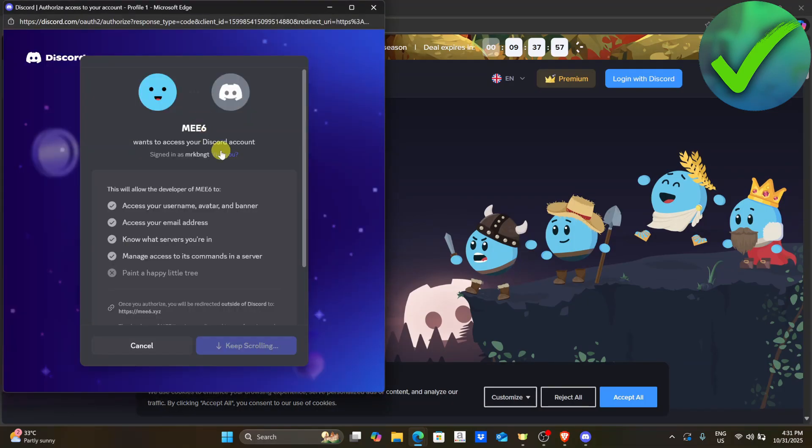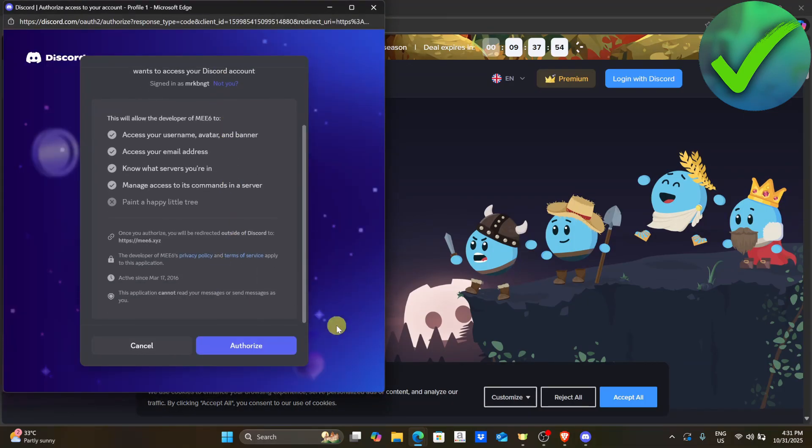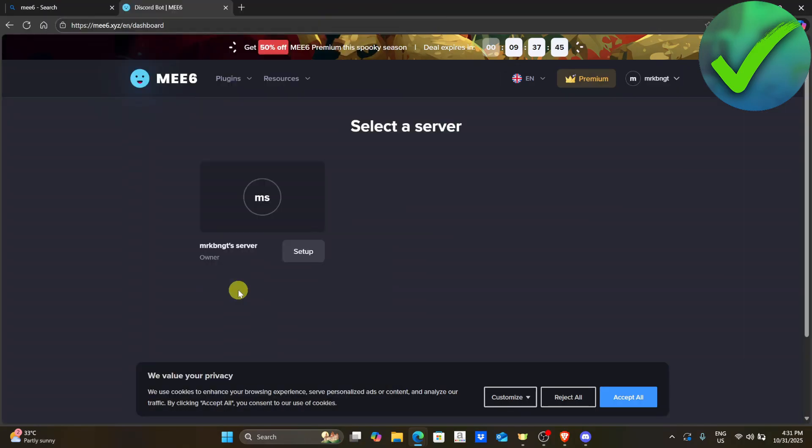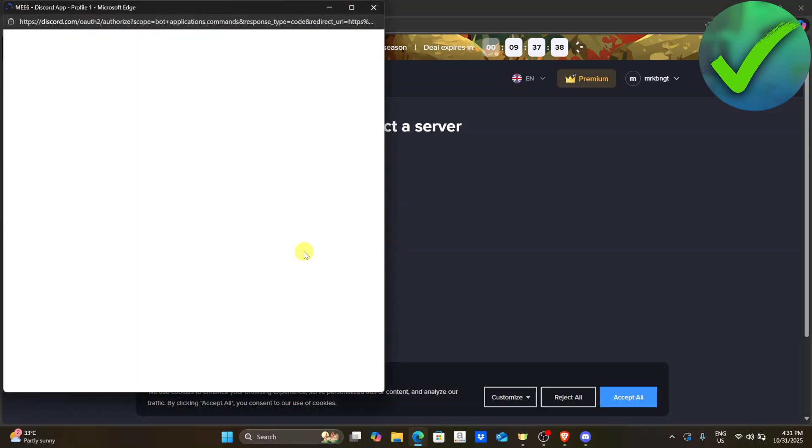Once you do that, the next thing is to scroll down and then click authorize. Once you click authorize, just choose the server that you want to use. So I'm going to choose this one and click setup.